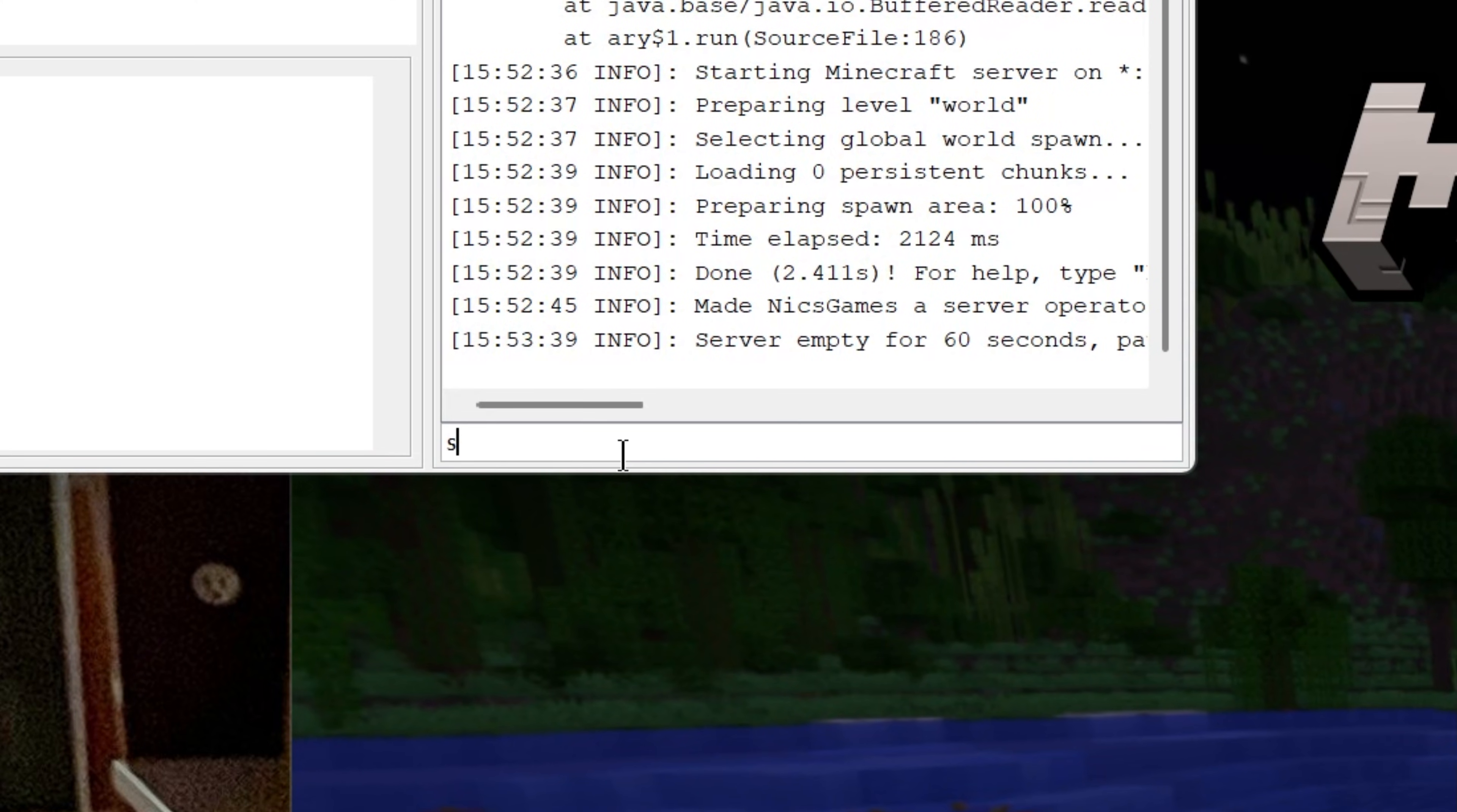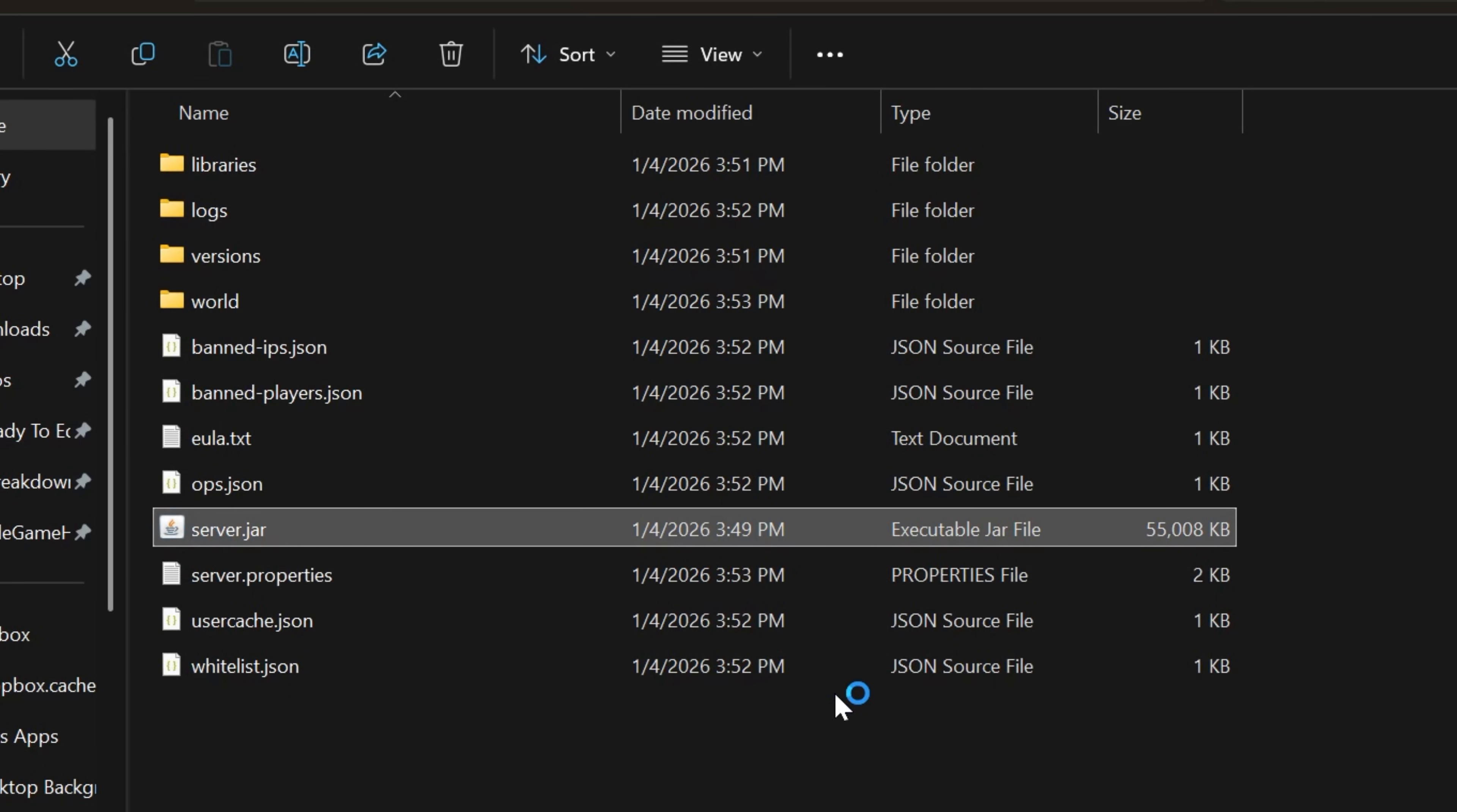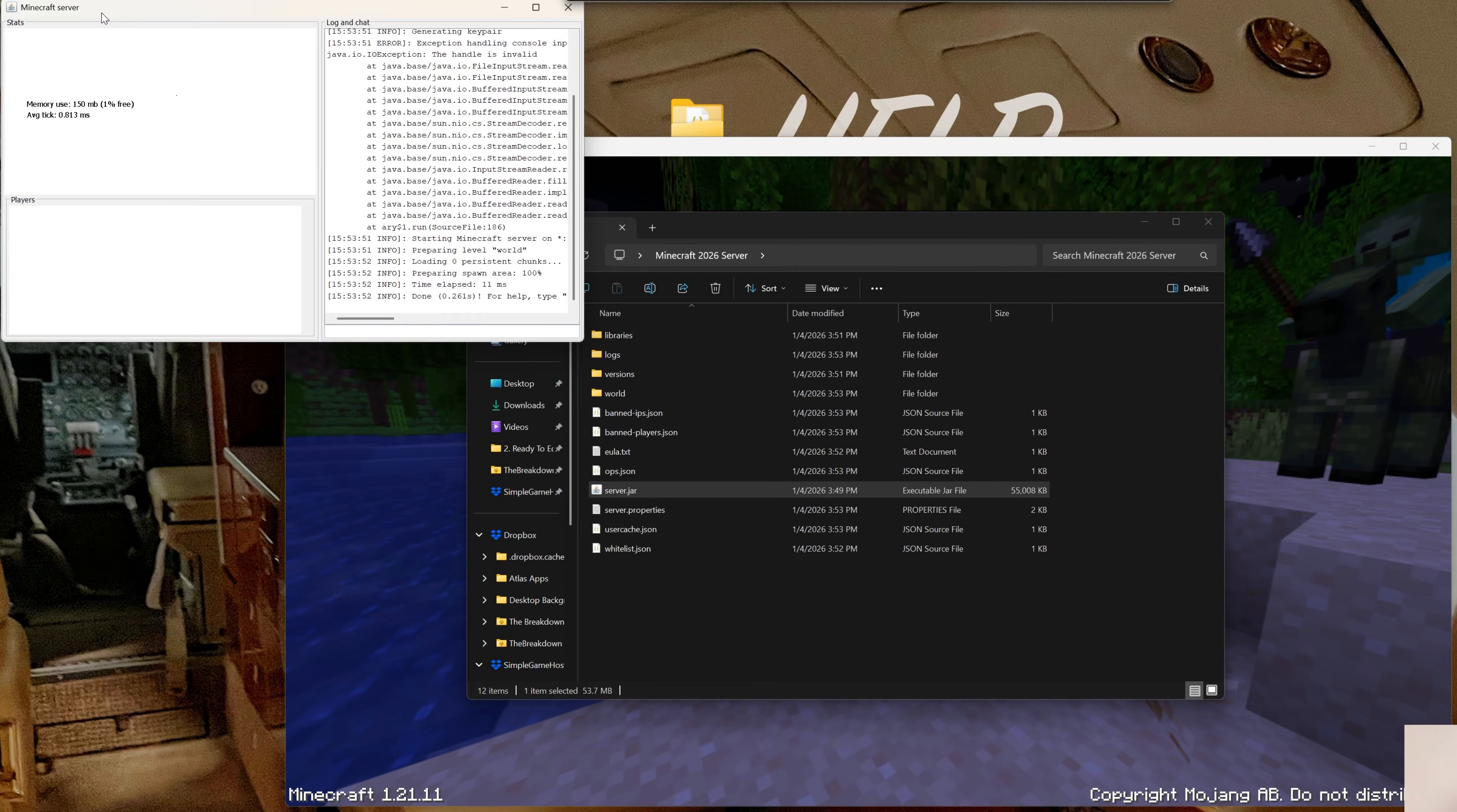Just make sure whenever you're done editing this file you click Save, and then you want to stop the server by coming over here and typing 'stop', hitting enter, and then restarting the server by double clicking the server.jar file. By stopping the server like that it saves everything, you're good to go, it's completely safe to do that. And then by restarting it by double clicking the server.jar again, it'll go ahead and launch everything with your newly set files and basically settings.